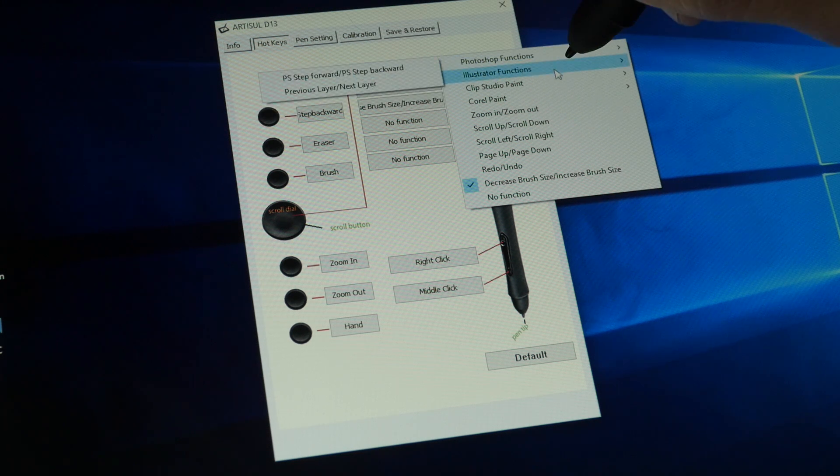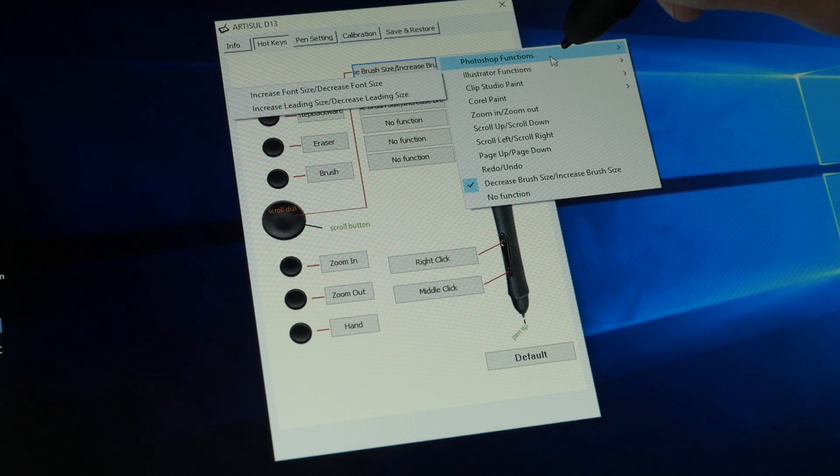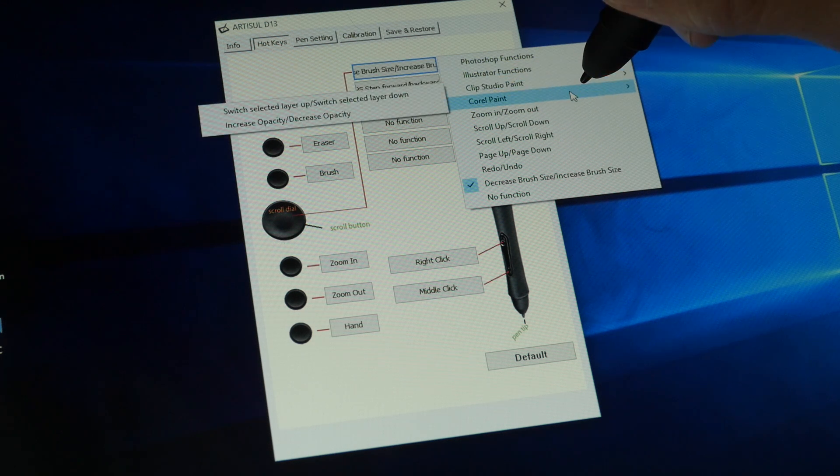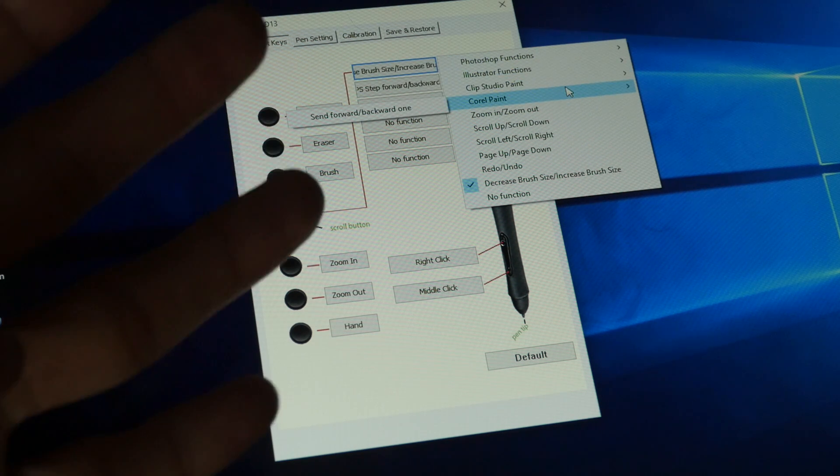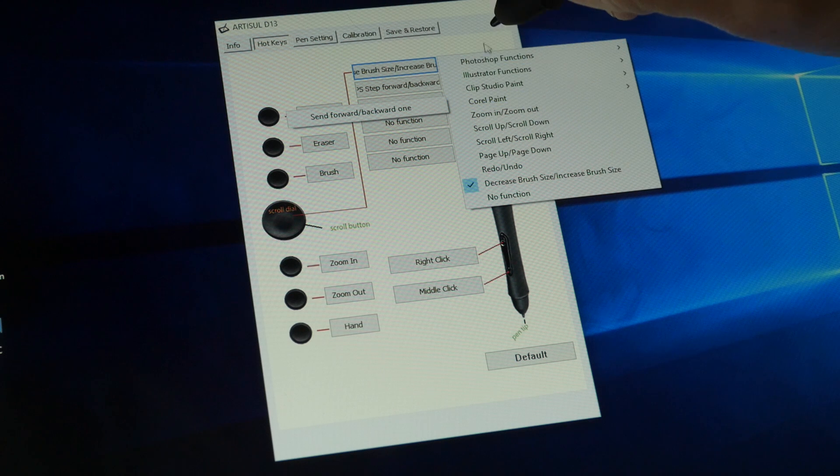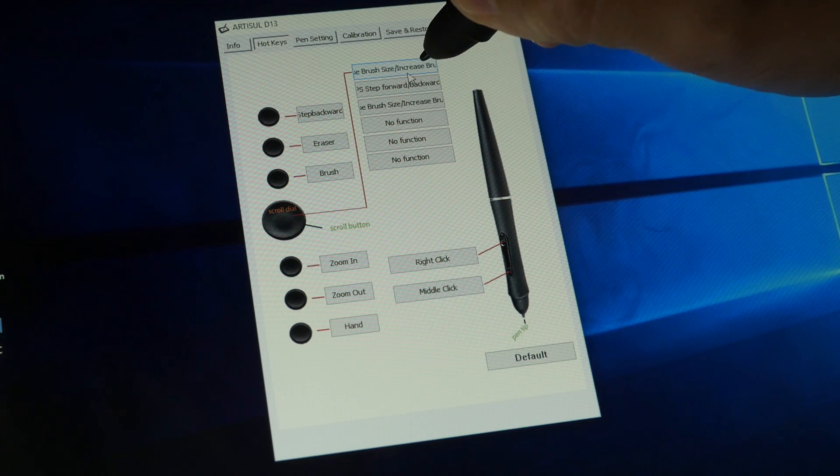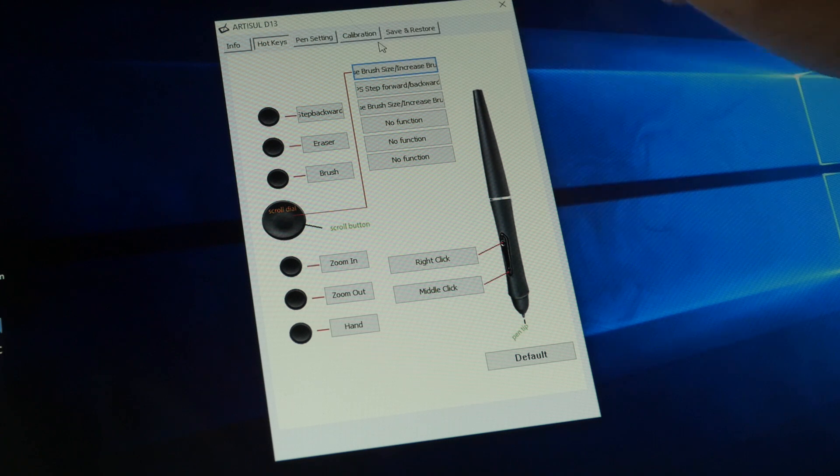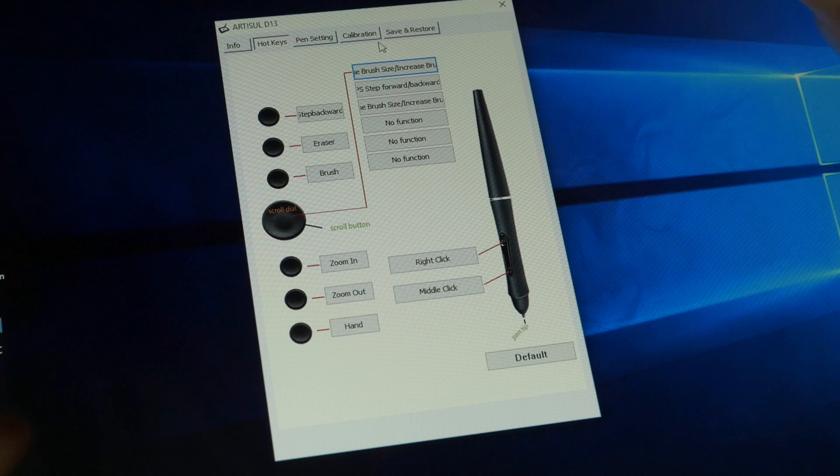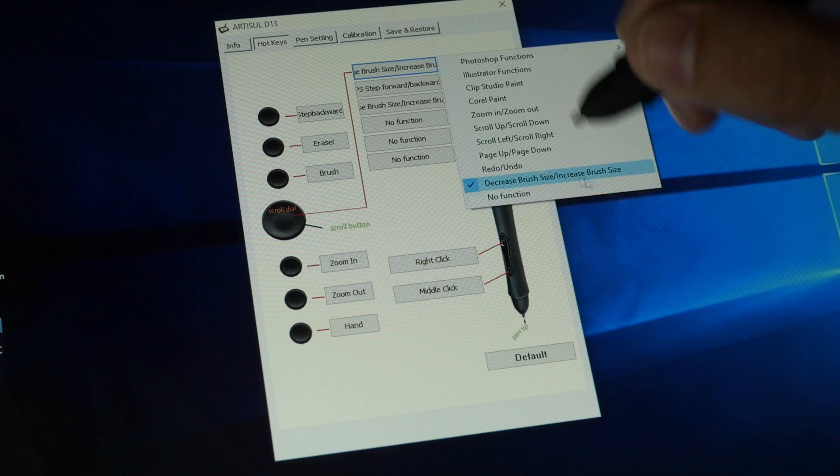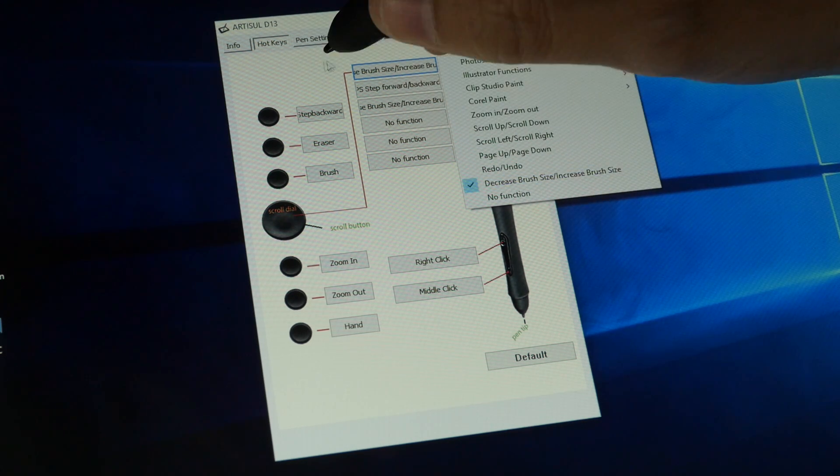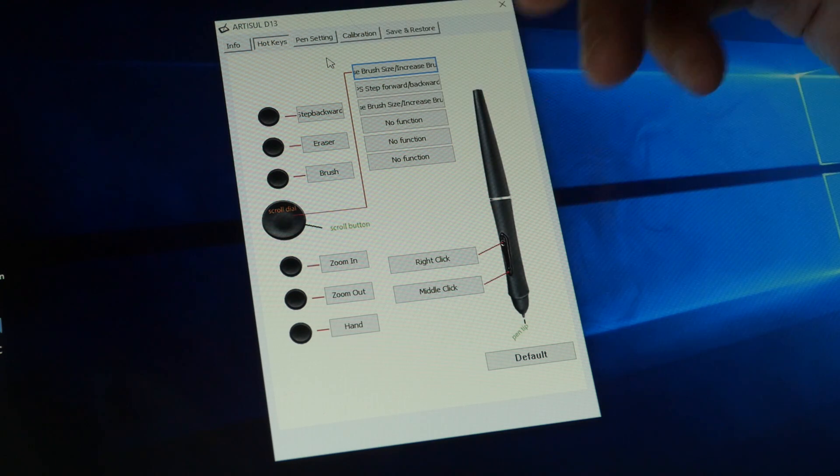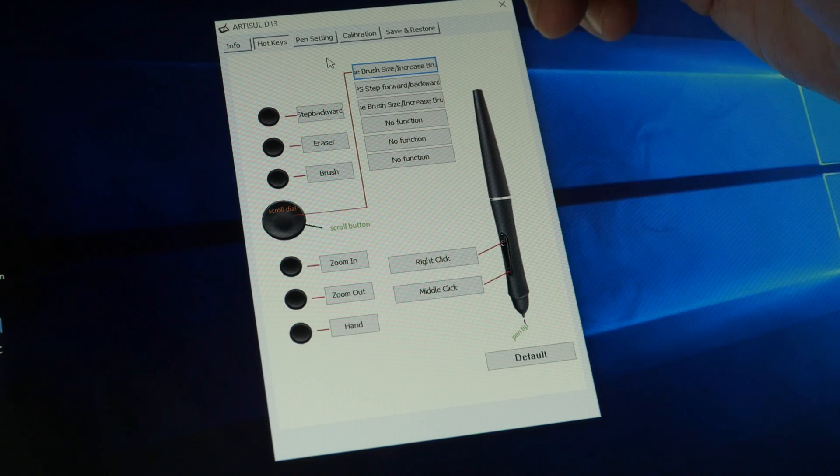One interesting thing is all these hotkeys are already preset to specific software: Photoshop, Illustrator, Clip Studio Paint, and Corel Paint. For these four software, currently there is no way you can set keyboard combos. For example, if you want to step backwards instead of undo, maybe it's a Control Alt Z, you cannot do that because there's no way for you to enter the keys. But from what the Artisu or UC Logic support staff has told me, they will add in that functionality later on, and this functionality is something you get on the Mac OS. So that is very good.